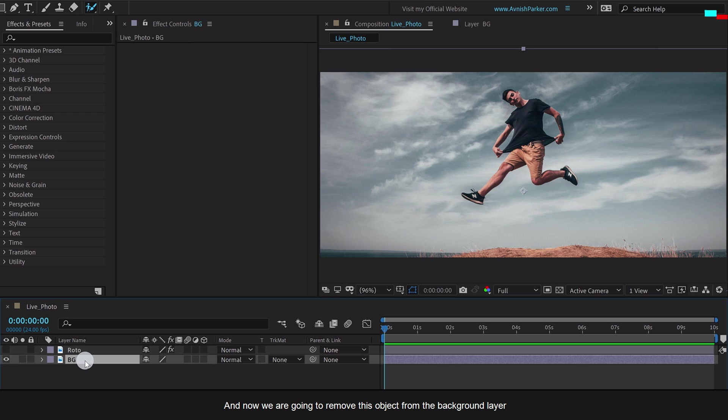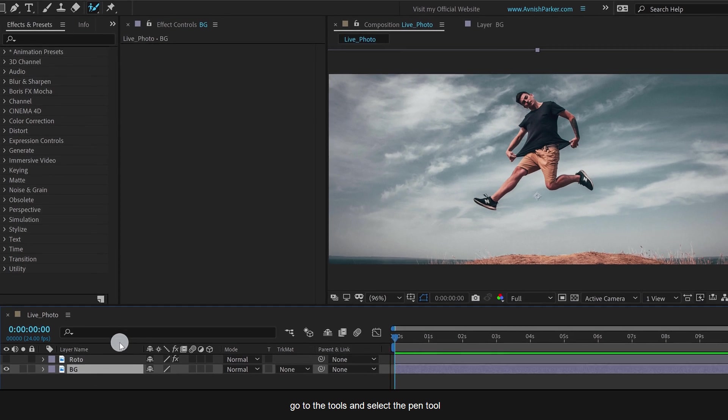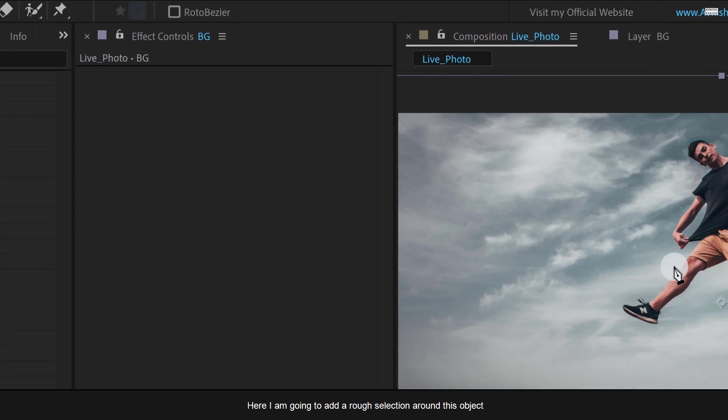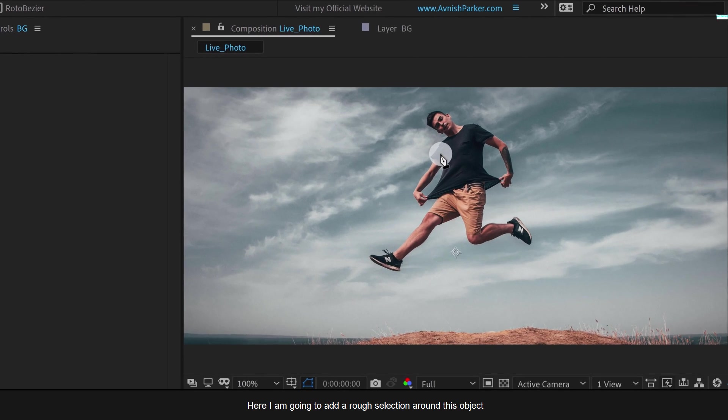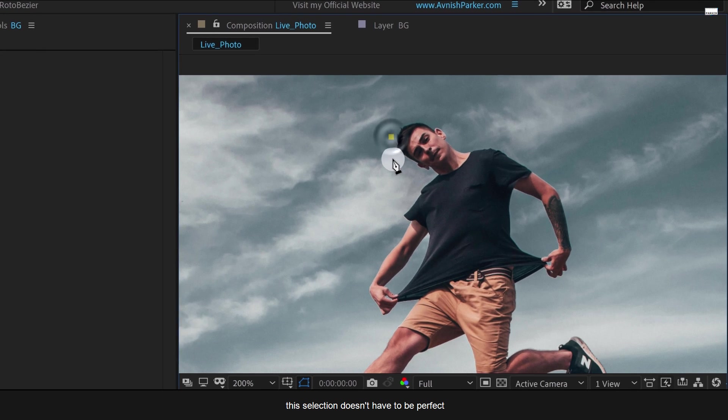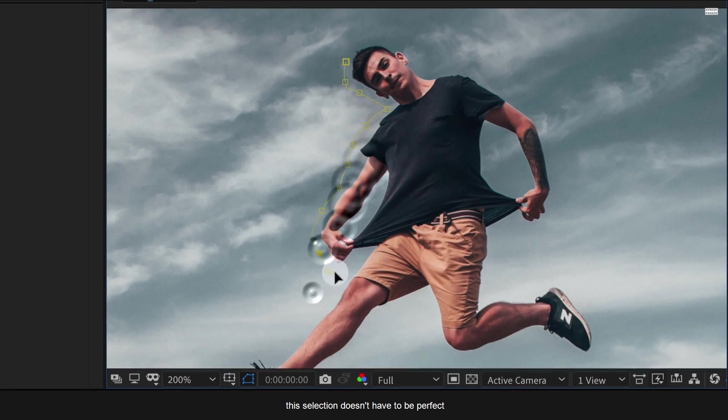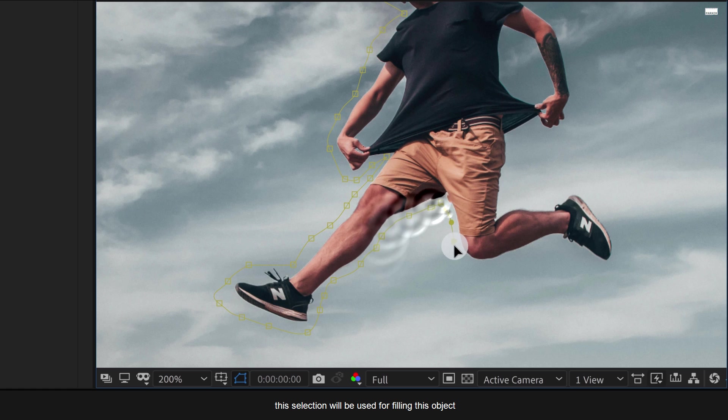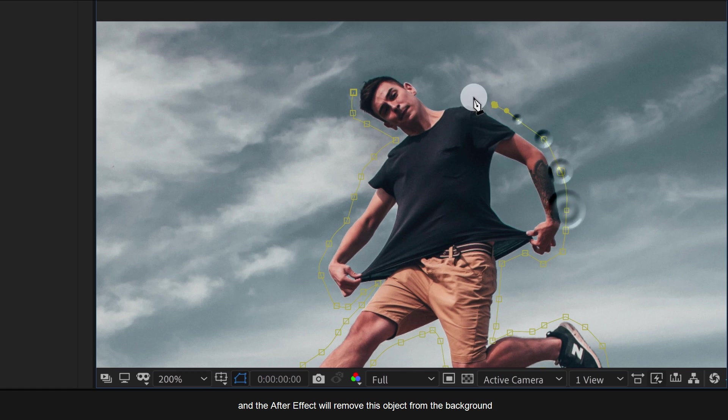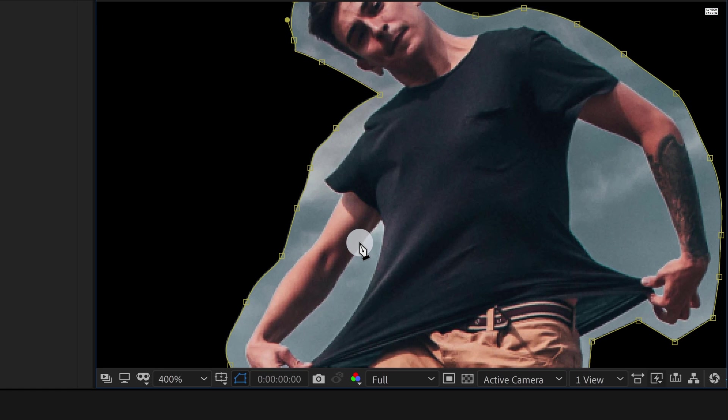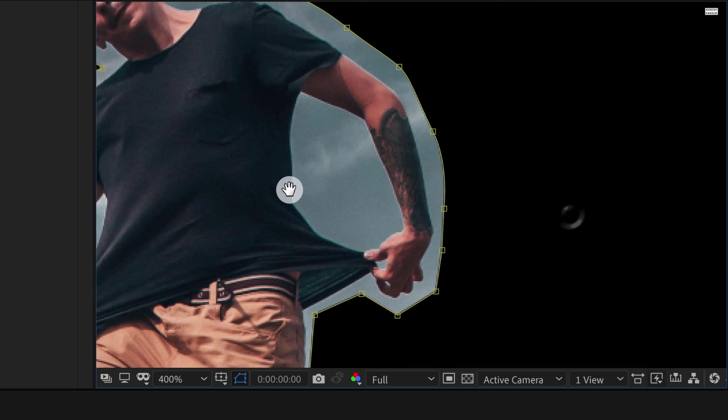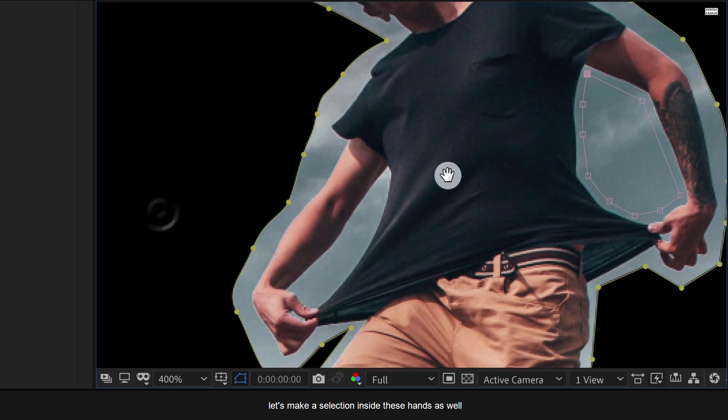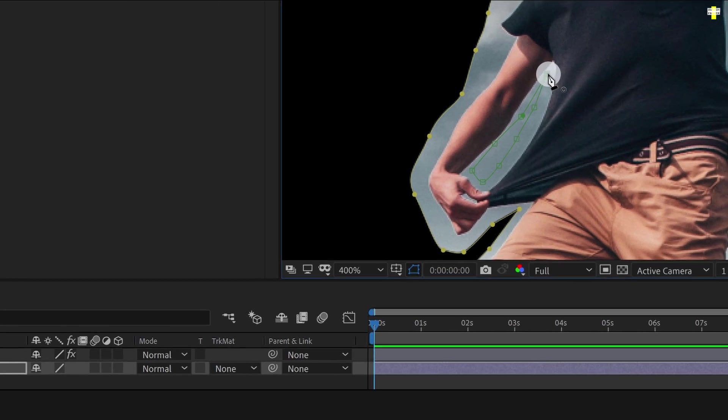And now we are going to remove this object from the background layer for making a clean plate. Select the background layer, go to the tools, and select the pen tool. Here I am going to add a rough selection around this object. This selection doesn't have to be perfect, but make sure to keep it as close as possible. This selection will be used for filling this object. And After Effects will remove this object and fill this selection with the sky background. And we will get the plain background image. Let's make a selection inside these hands as well so that the output will be much better.